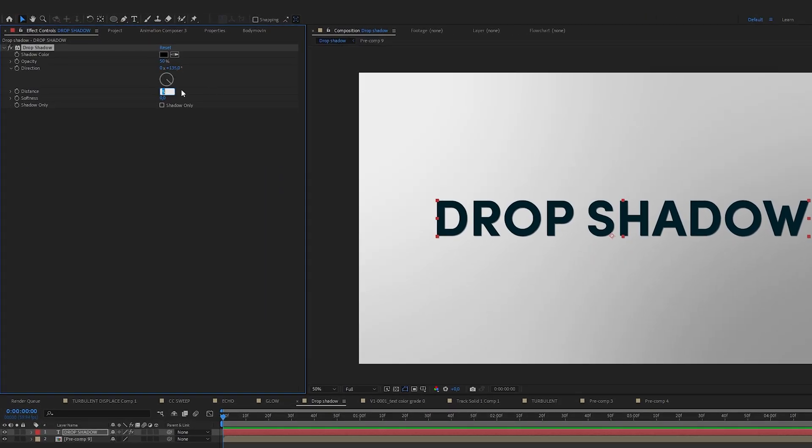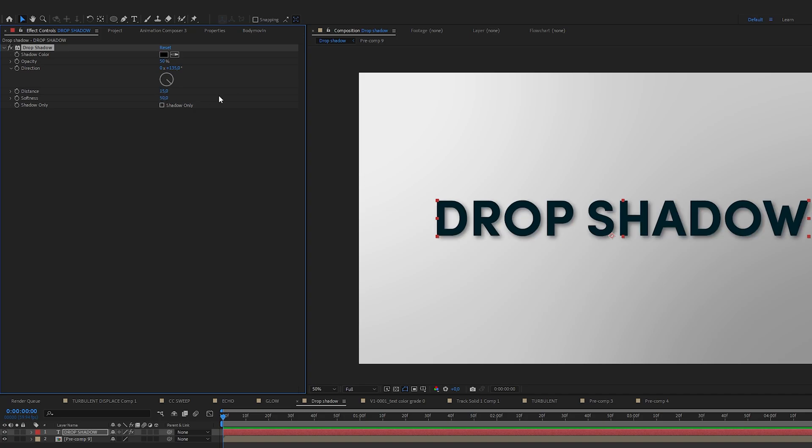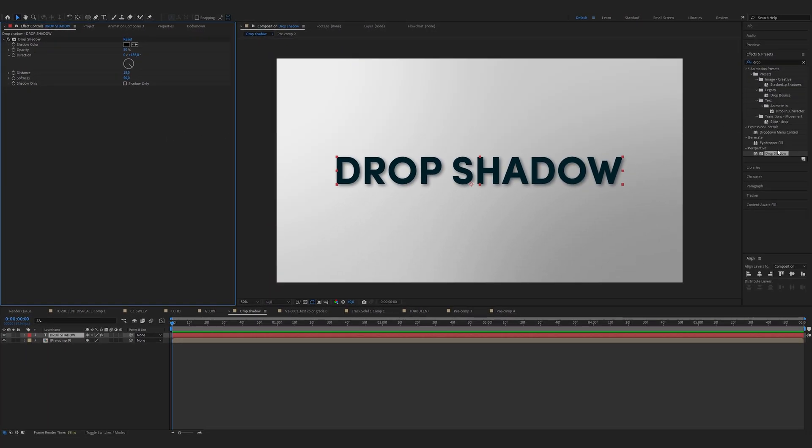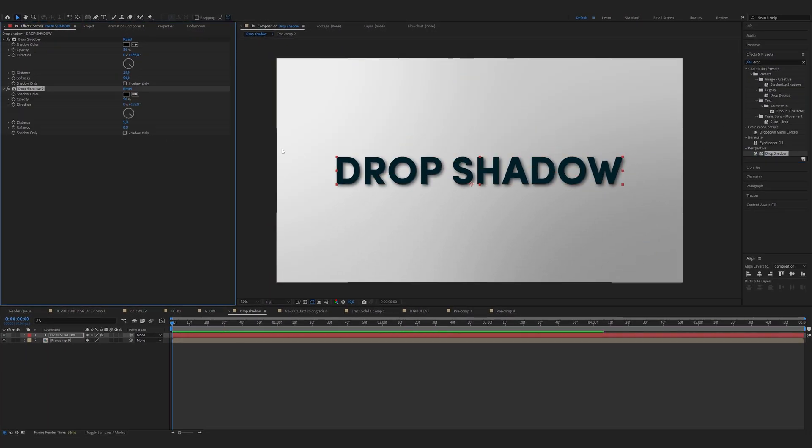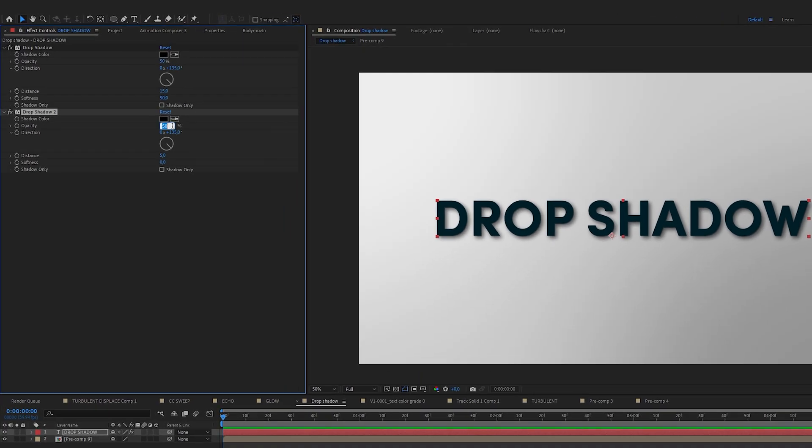Now drag it onto the text layer. Choose the direction. Distance for me it will be 15 and softness 50. I will place another drop shadow onto the text layer. But now choose opacity to 20, distance to 50, and softness 50.